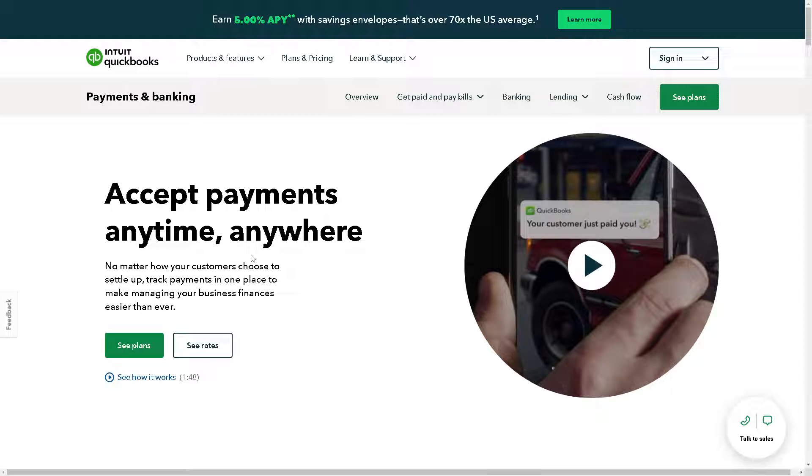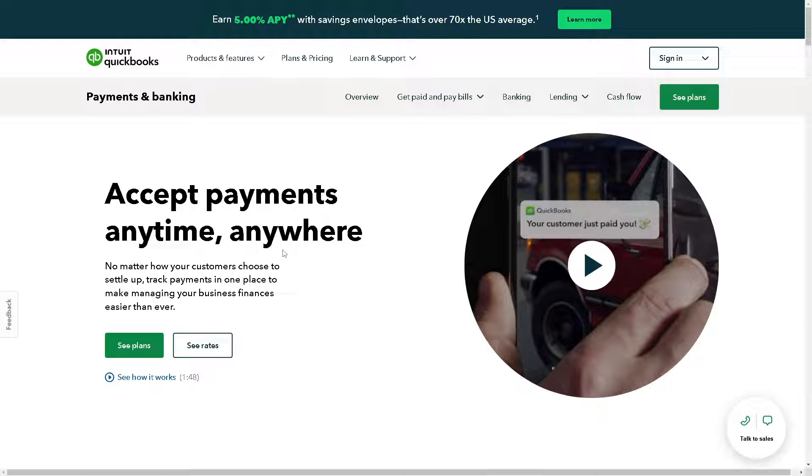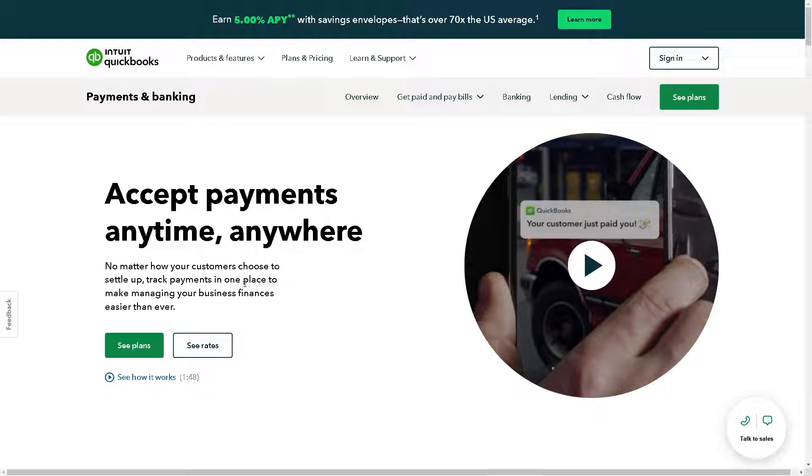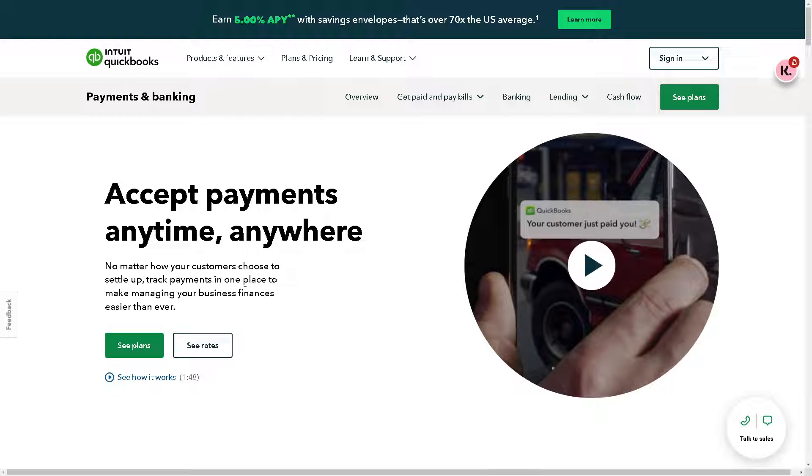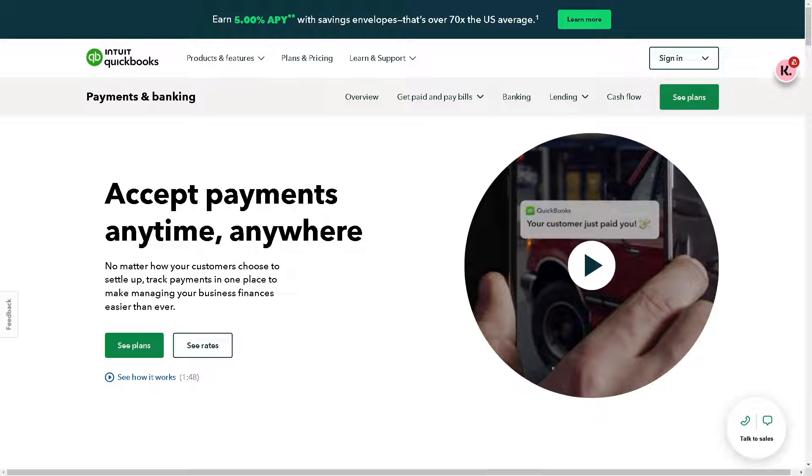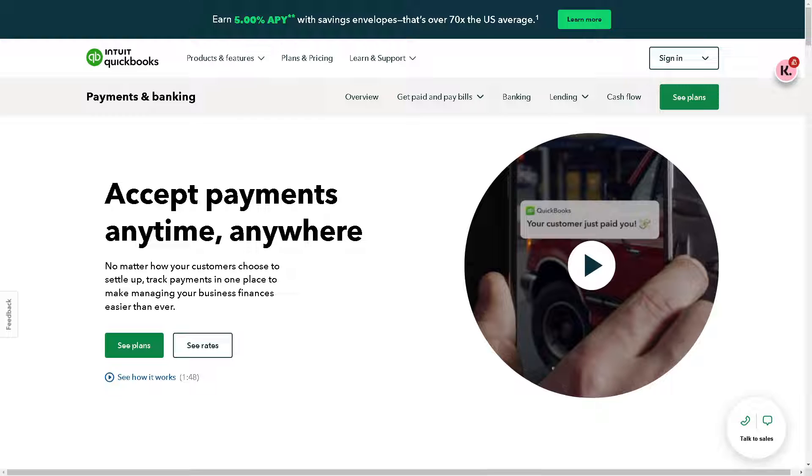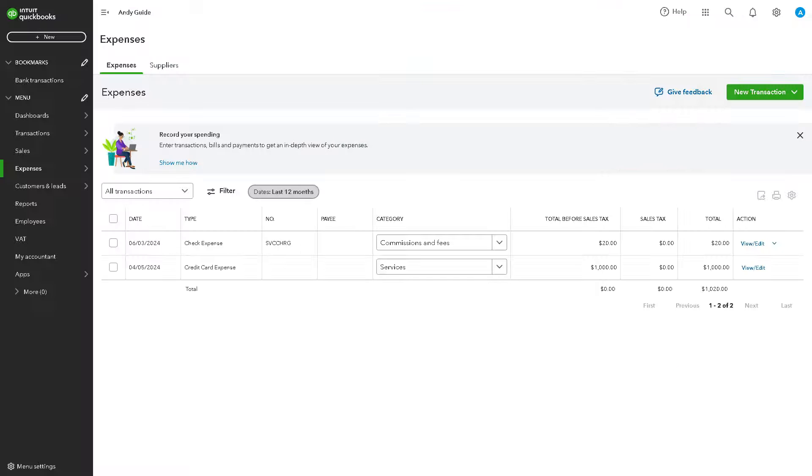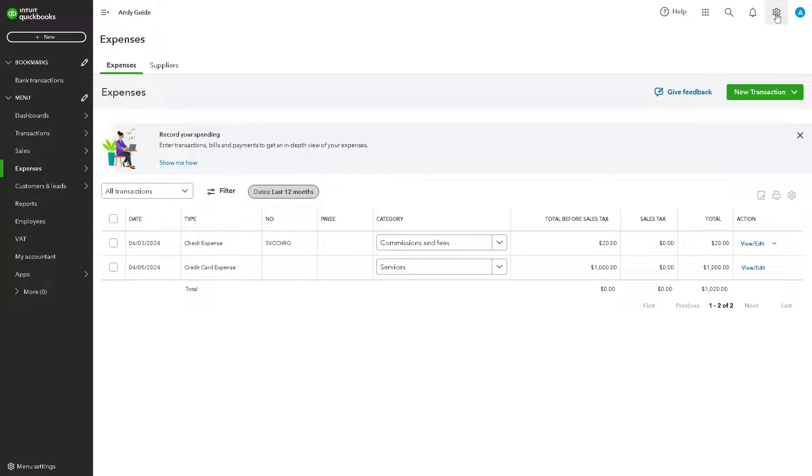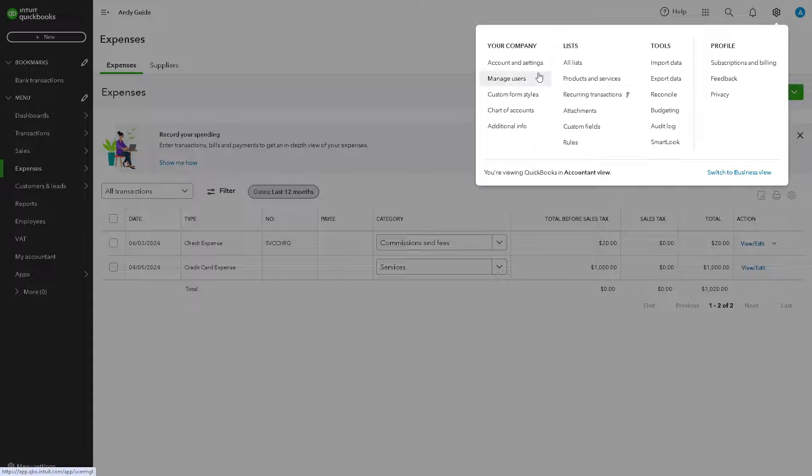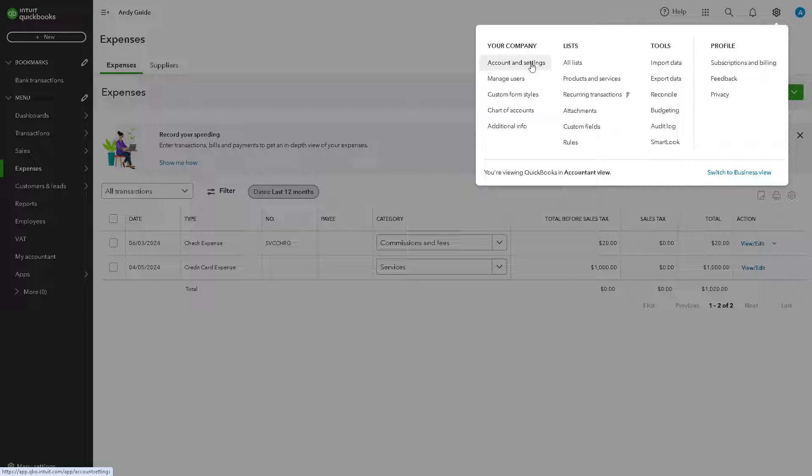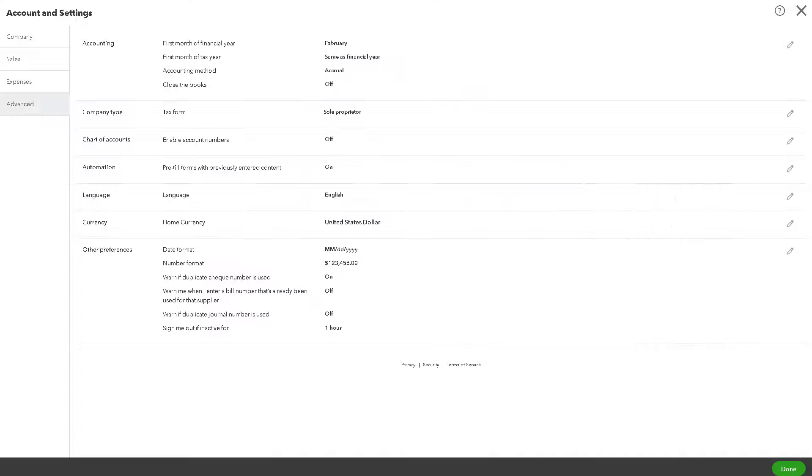From here, just go to the cog icon Settings and click on Account and Settings. Now you should be able to see the Payments tab here.